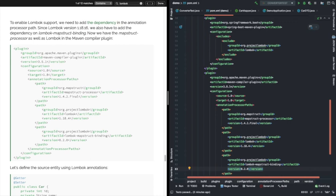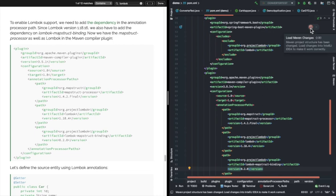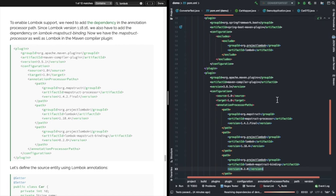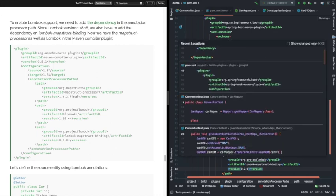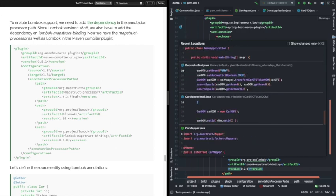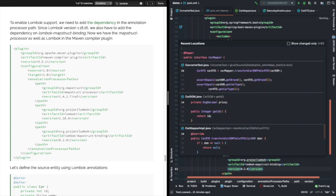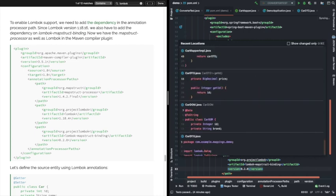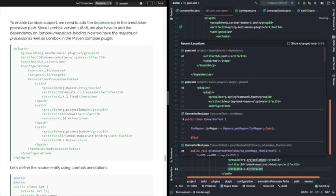After appending or updating the pom.xml, we need to reimport the dependencies. We have done that as well. Now we will go to our model classes — both DTO and DOM — and remove all the toString and all the boilerplate code we had added earlier, and we will just add one annotation: @Data with getter/setters and toString. That's what we are doing.